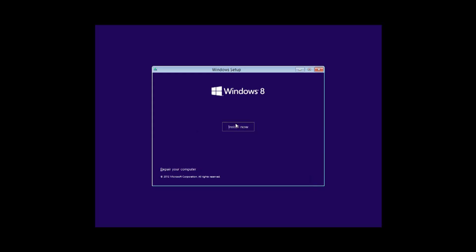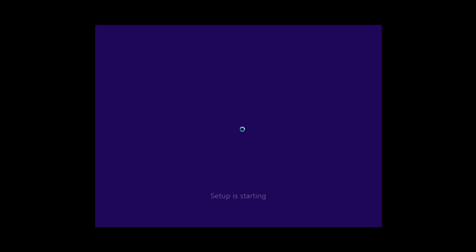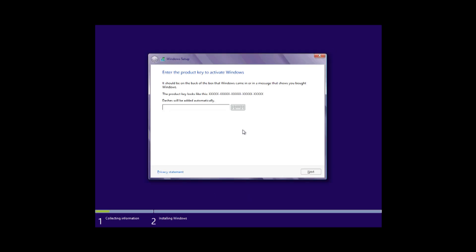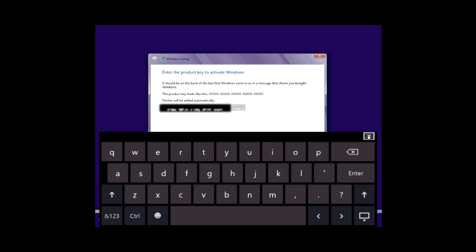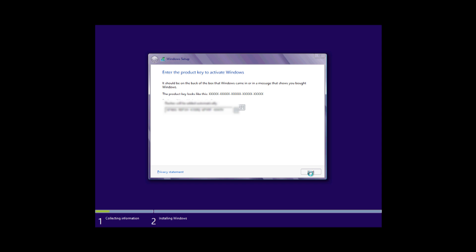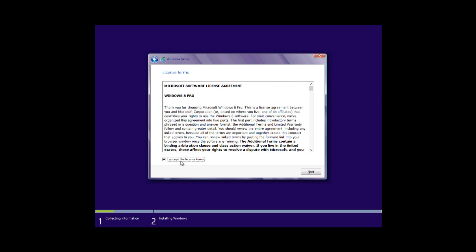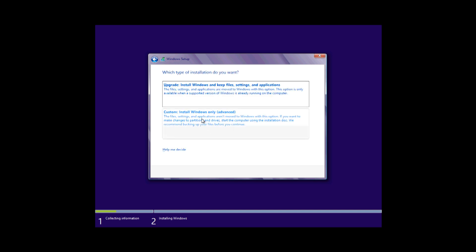Now we're going to click Install Now and the setup is starting. It asks you for your product key — I'm going to put in the product key. There's also a touch keyboard option next to the product key field, so if you're using a touchscreen you can type the product key in yourself. There it is — I'll get rid of that so you won't be able to see it.